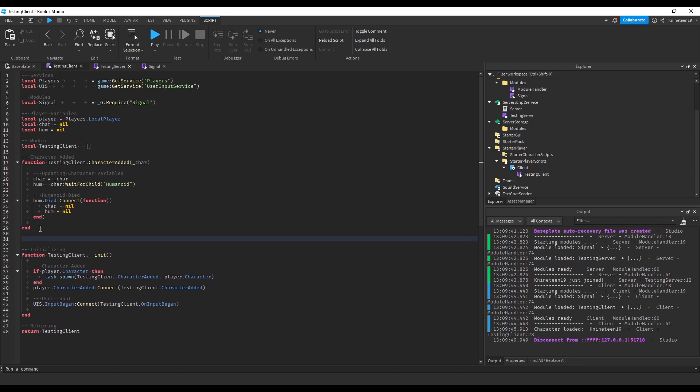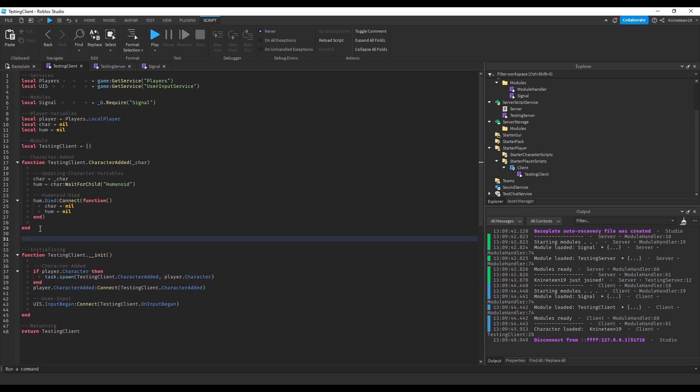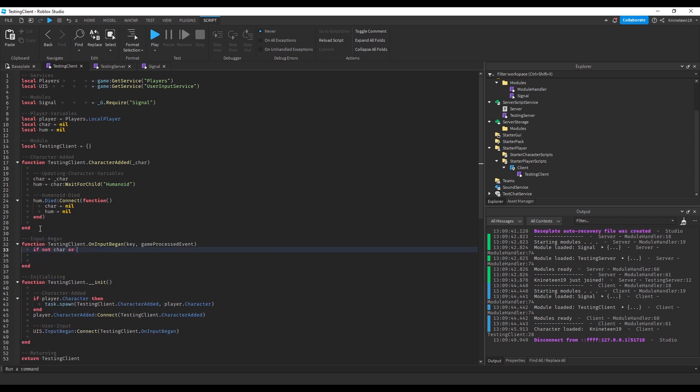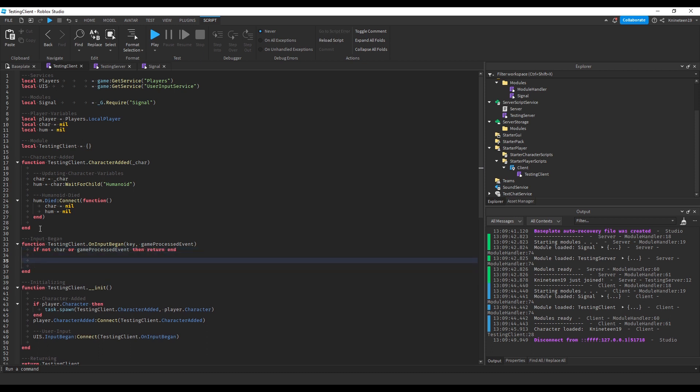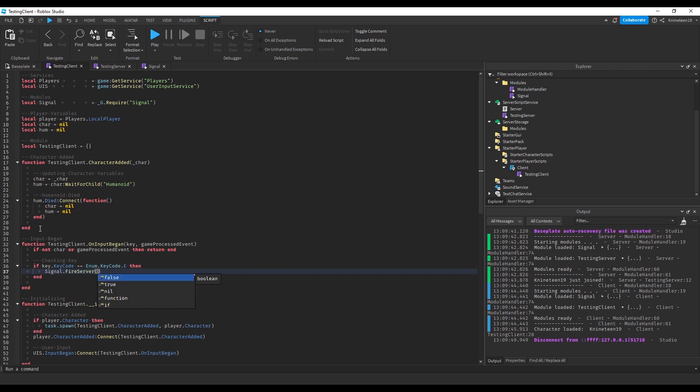We'll process all the input separately just to keep things organized. If the character is nil or game process event is true, then we'll want to return and not process the input. After that, we'll check if the input was the E key. If it was, we'll fire the server using signals with the key dildamage, specify any amount of damage to do.